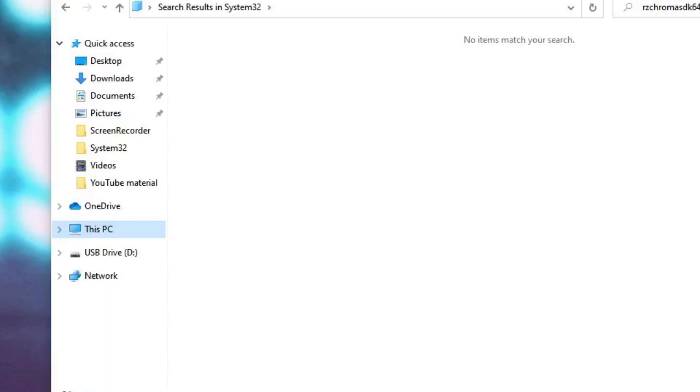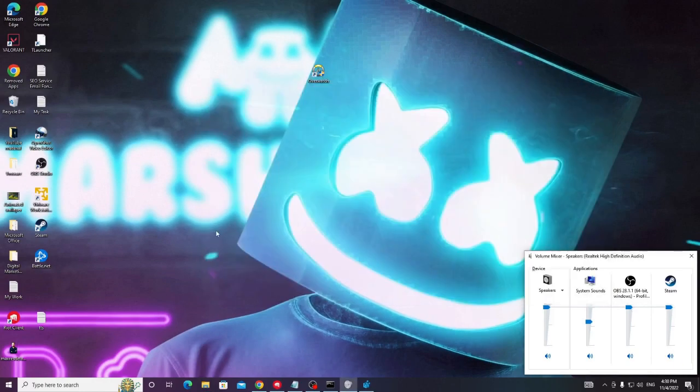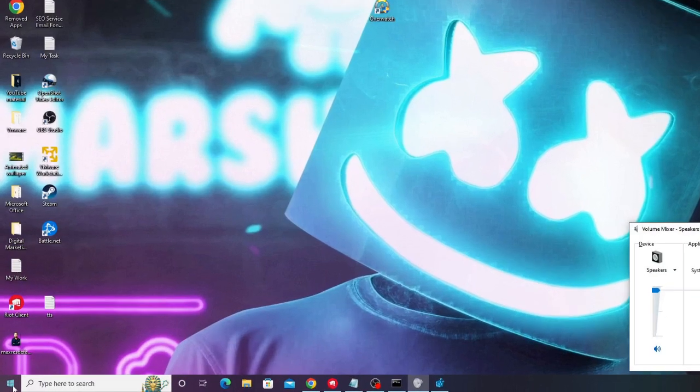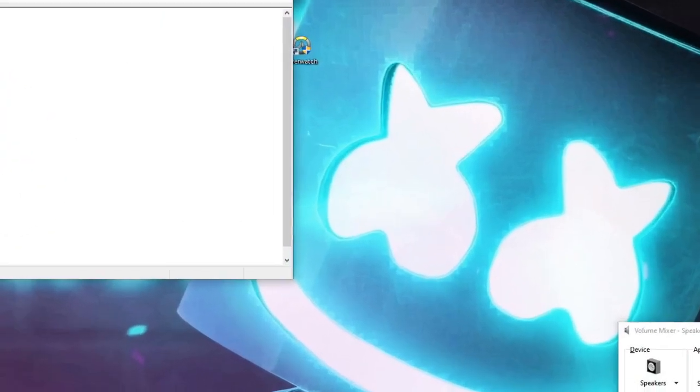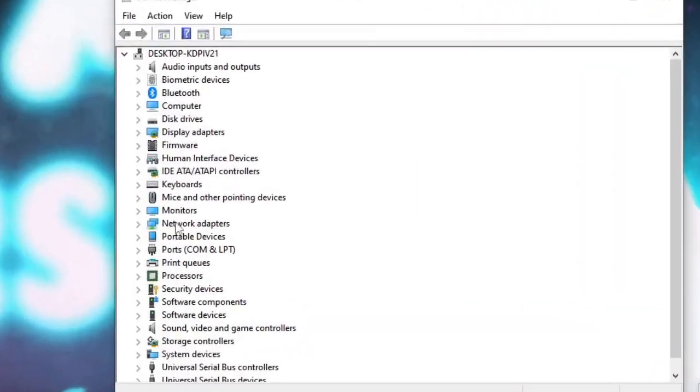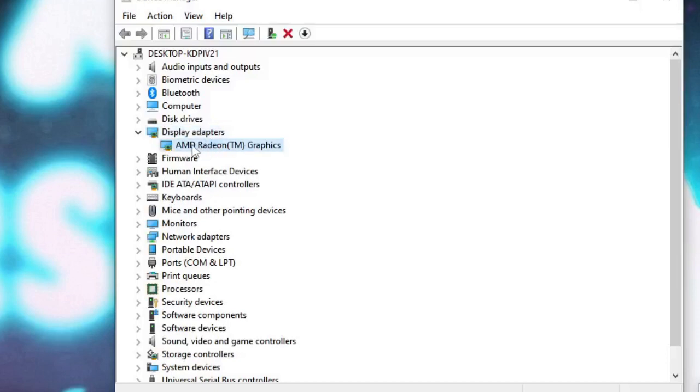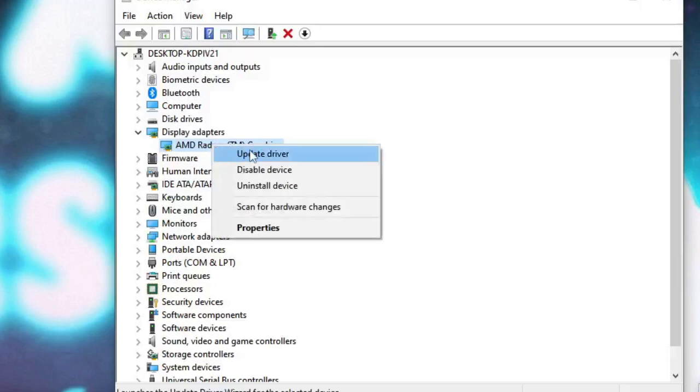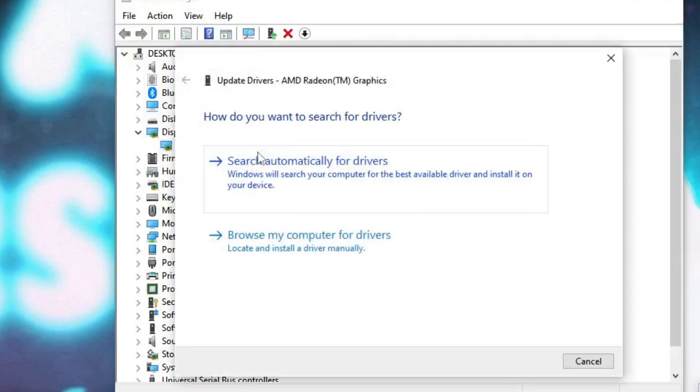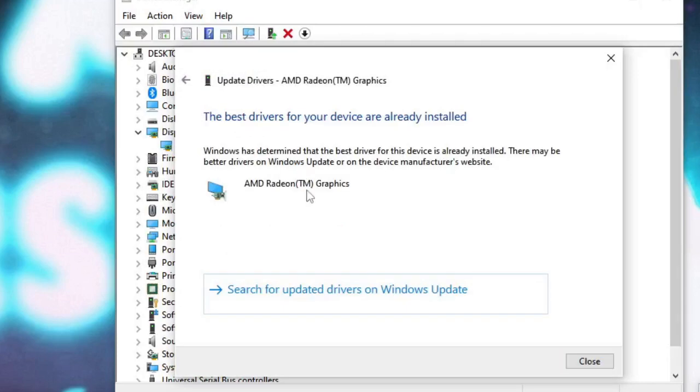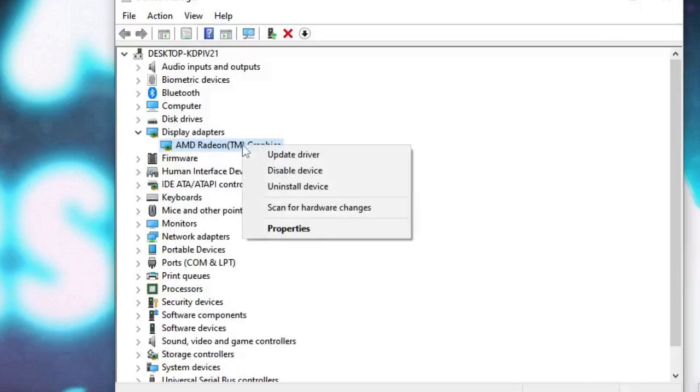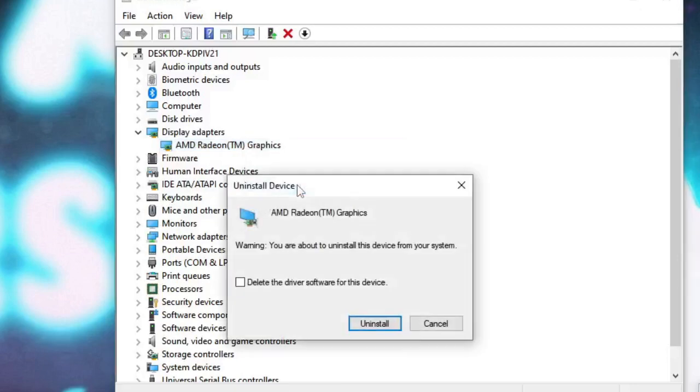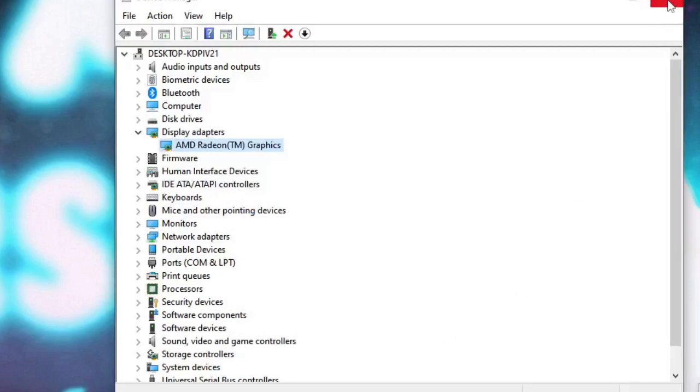All right, so in the next step we have to update graphic driver. Right click on the Windows icon, choose device manager. Now in the device manager, look for display adapters, double click on it. You will see your display adapter. If you're using AMD it will show AMD or NVIDIA. Right click on it and choose update driver, then click on search automatically for drivers. So if there are updates available it will automatically update it. But if not, then it says the best drivers for your device are already installed. So in this case what you have to do, you just need to close it, again right click on the graphic driver and choose uninstall device. Click uninstall again and then you have to restart your PC.